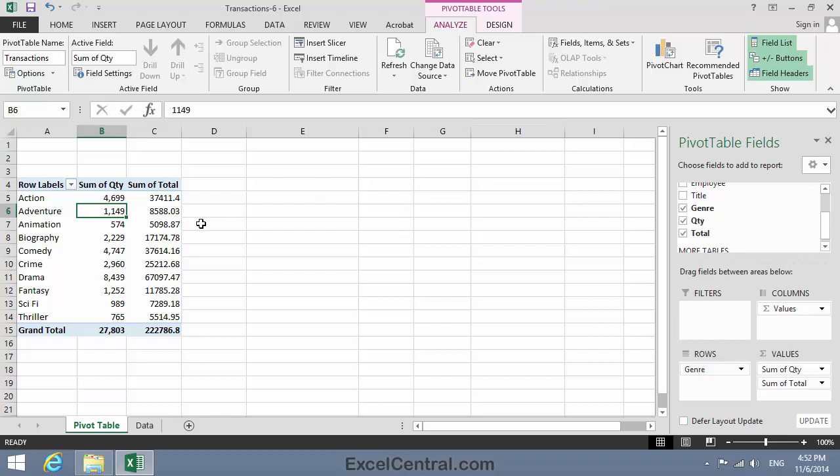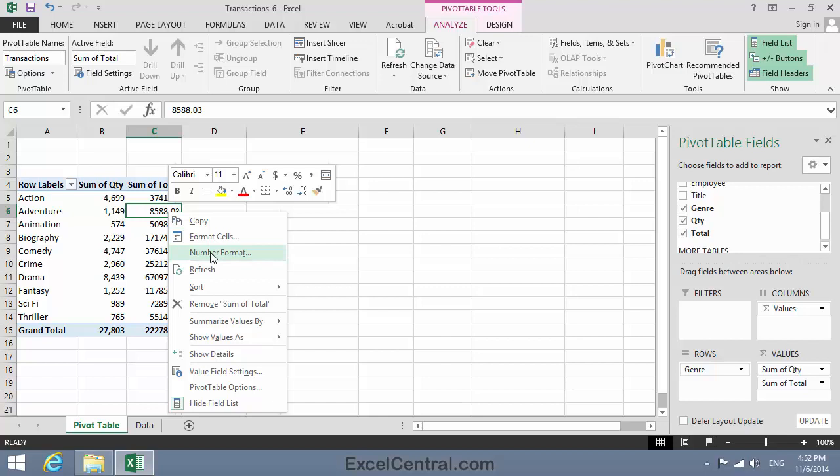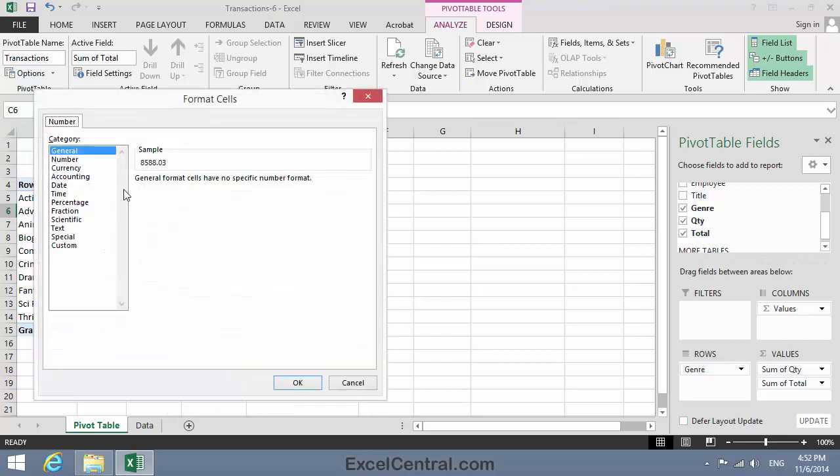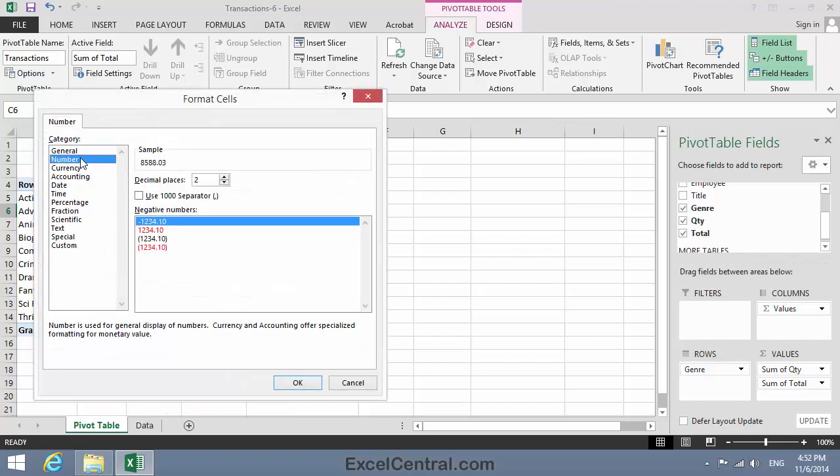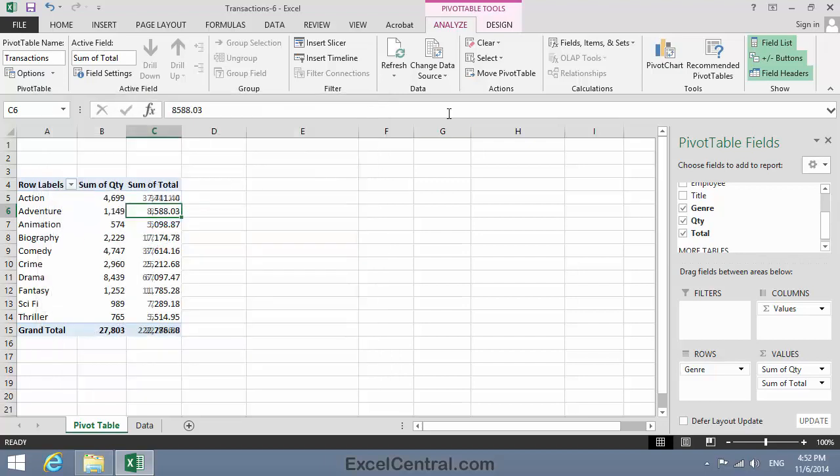Now column C. Almost the same thing. Right click on any value, Number Format, Number on the left. Two decimal places is good this time, and a 1000 separator.